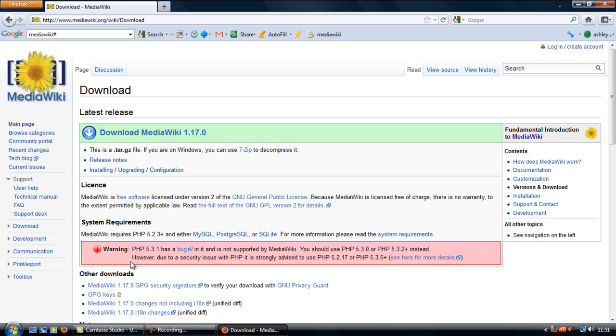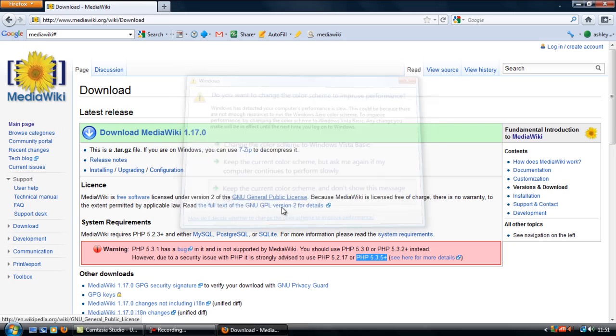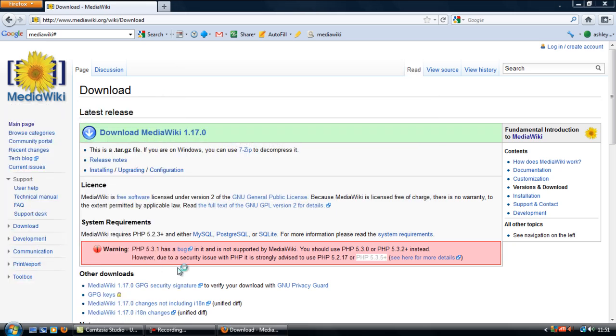Downgrade it to 5.3.0 or use, for recommended, use PHP 5.3.5 or higher. Now to see what version of PHP you have on your localhost.